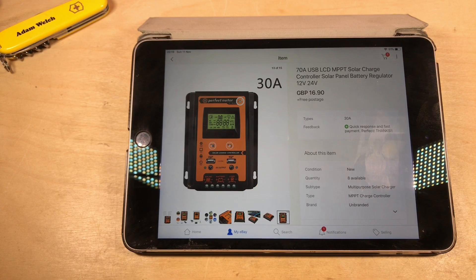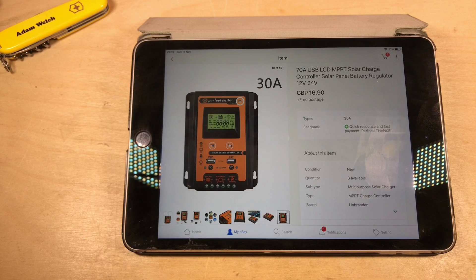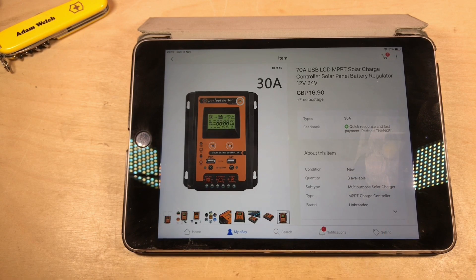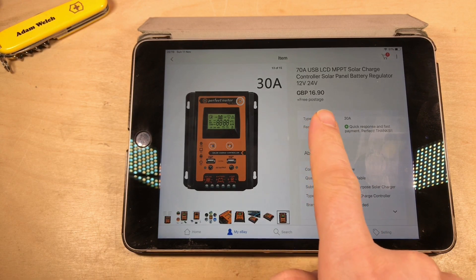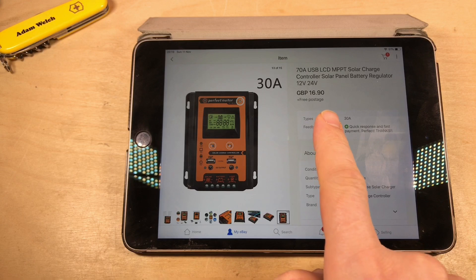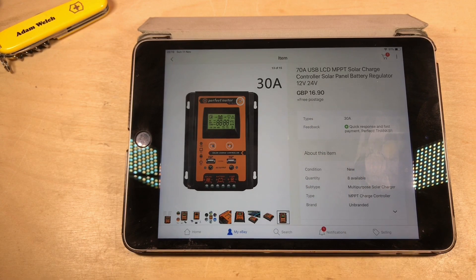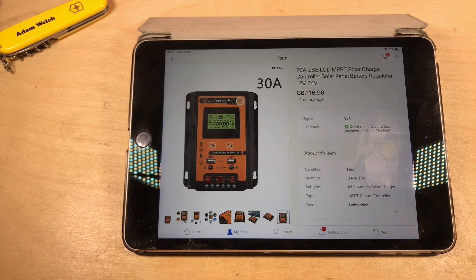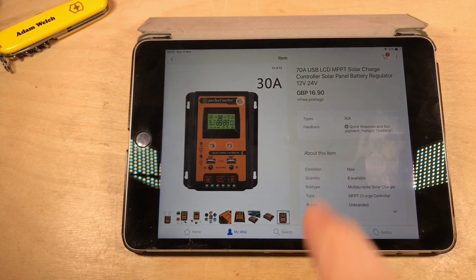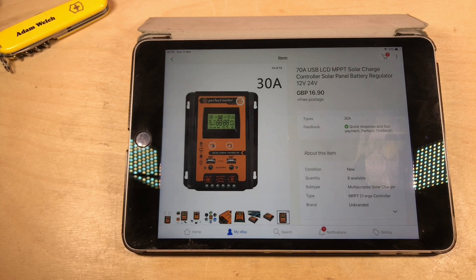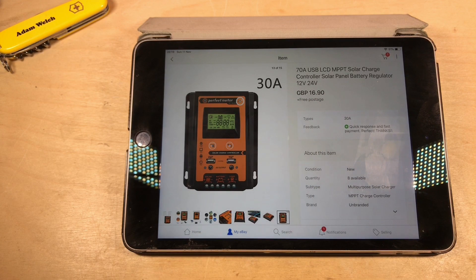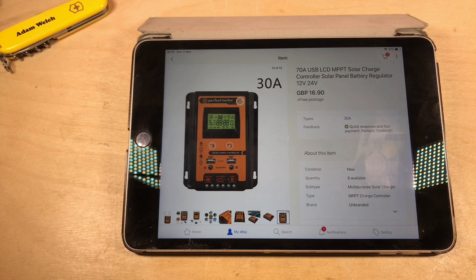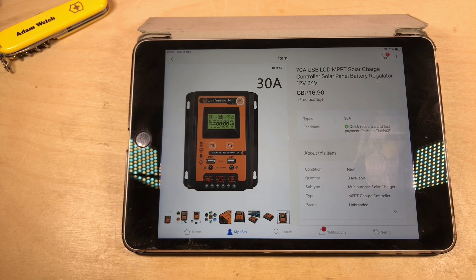Here's the eBay listing that I purchased and I've had some positive feedback. Less than 17 pounds, about 20 US dollars for this 30 amp USB LCD MPPT solar charge controller, solar panel battery regulator, 12 volt, 24 volt.